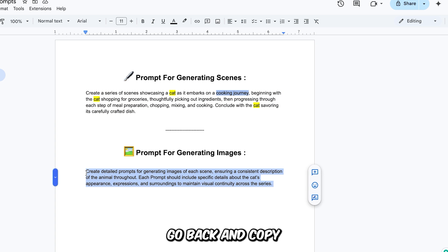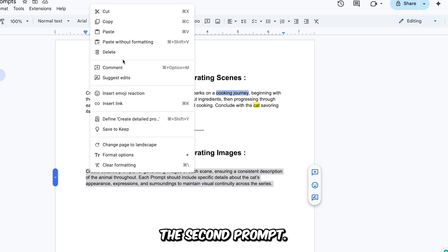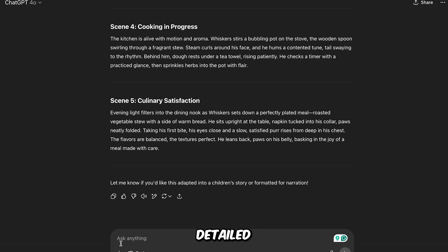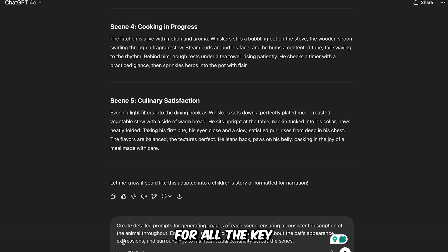Once that's done, go back and copy the second prompt. Paste it into ChatGPT, and this one will generate detailed image prompts for all the key scenes in your video.